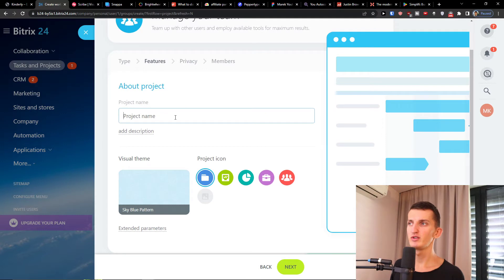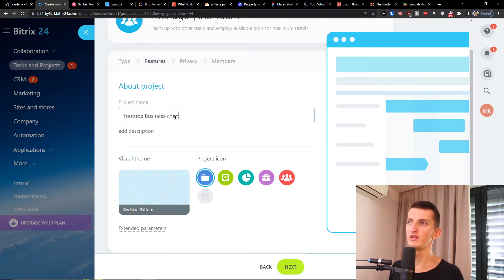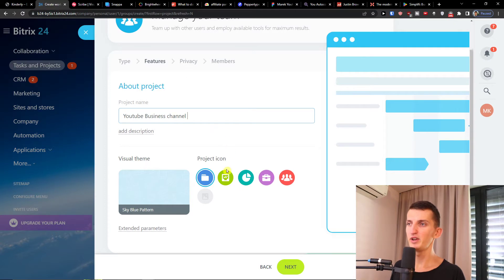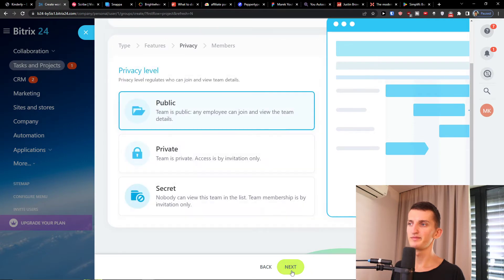Now project name is going to be, let's say, YouTube business channel and then we're gonna add an icon. Then I'm going to click next.